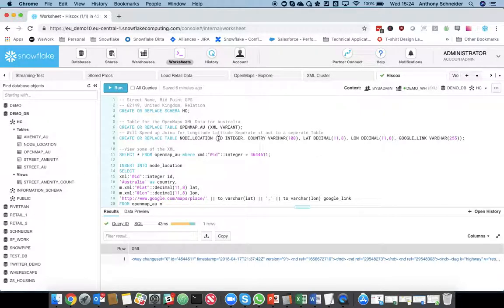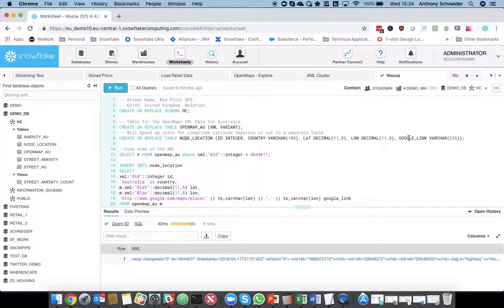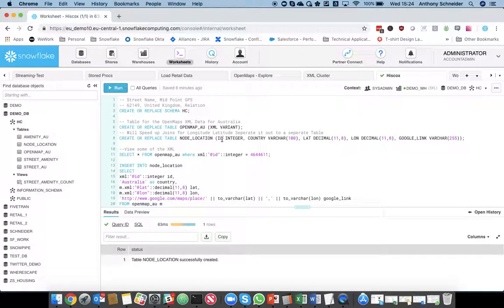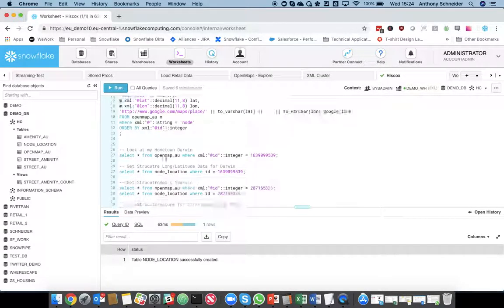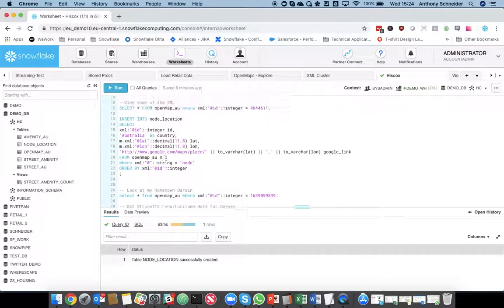So, that's going to have the ID of the node, the country which I'm loading from, Australia, and the latitude, longitude, and a link to Google Maps. So, how do I do that?